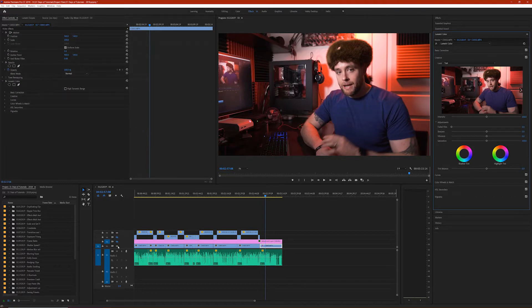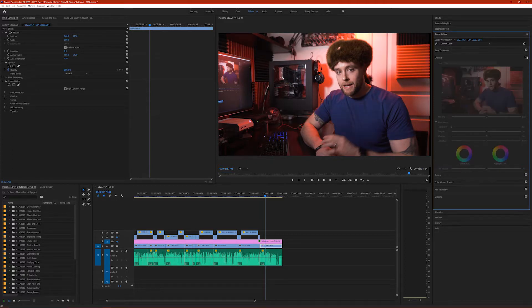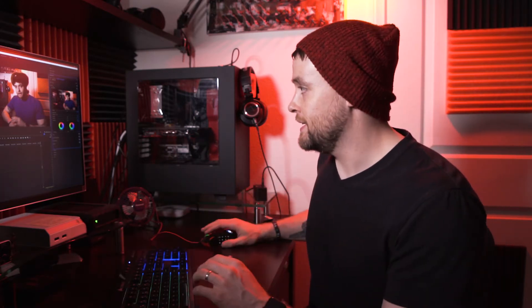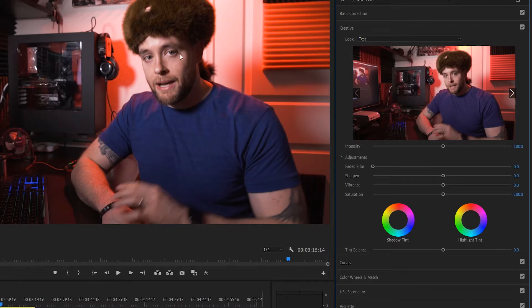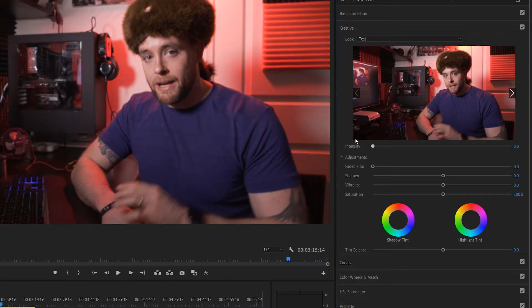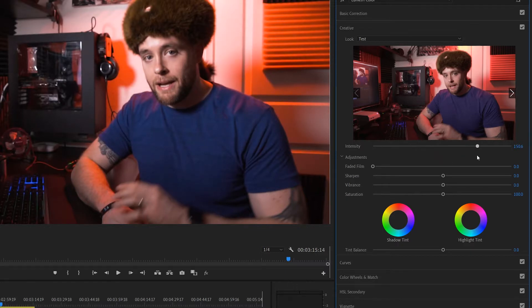Boom. Now it's subtle — this is a subtle color grade — but if I turn off the creative panel where the LUT was added, you can see clearly that the LUT is active and working. The reason you want to add the LUT to the creative tab and not to the basic correction tab is because the creative tab allows you to adjust the intensity with this slider right here. If I turn it up to 200, you can see the LUT intensifies, and if I bring it down, it goes away. So if it's too strong, bring it back a little, or if it's not strong enough, boost it up.